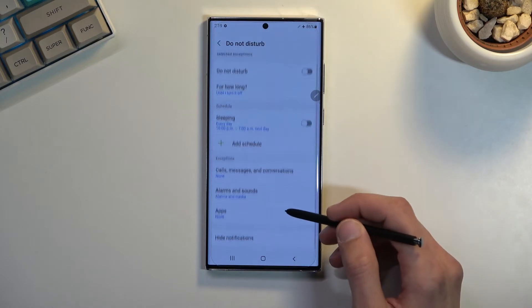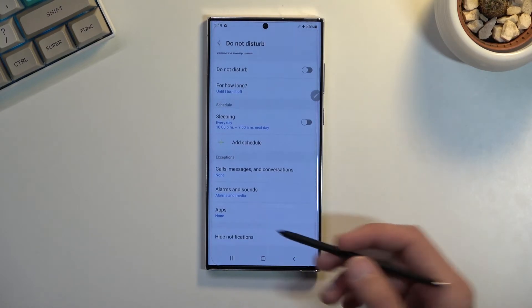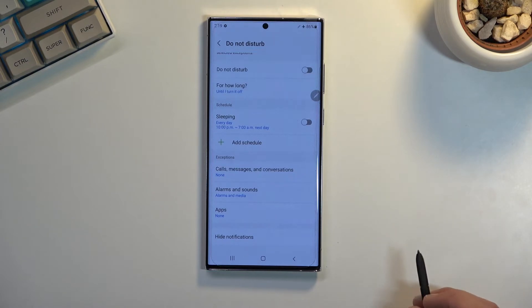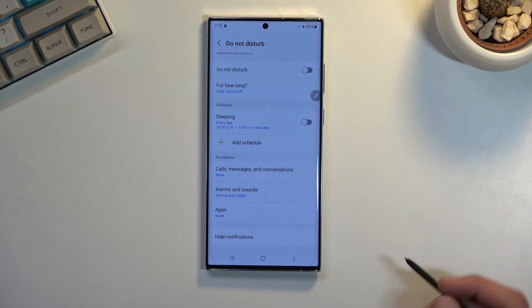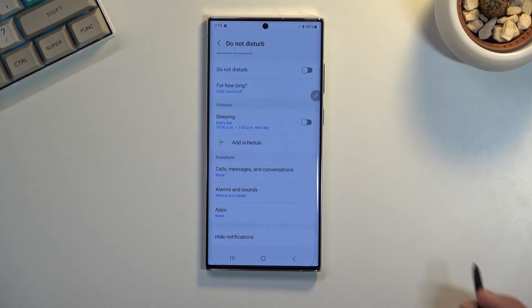When we go back, we also have alarms, sounds, and apps, so we can select what will be bypassed by the Do Not Disturb mode.